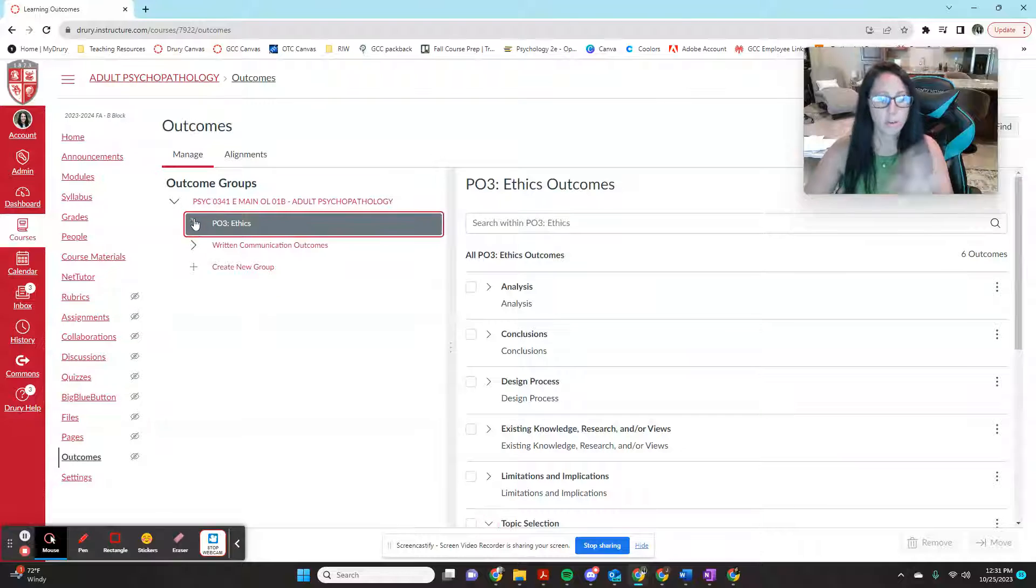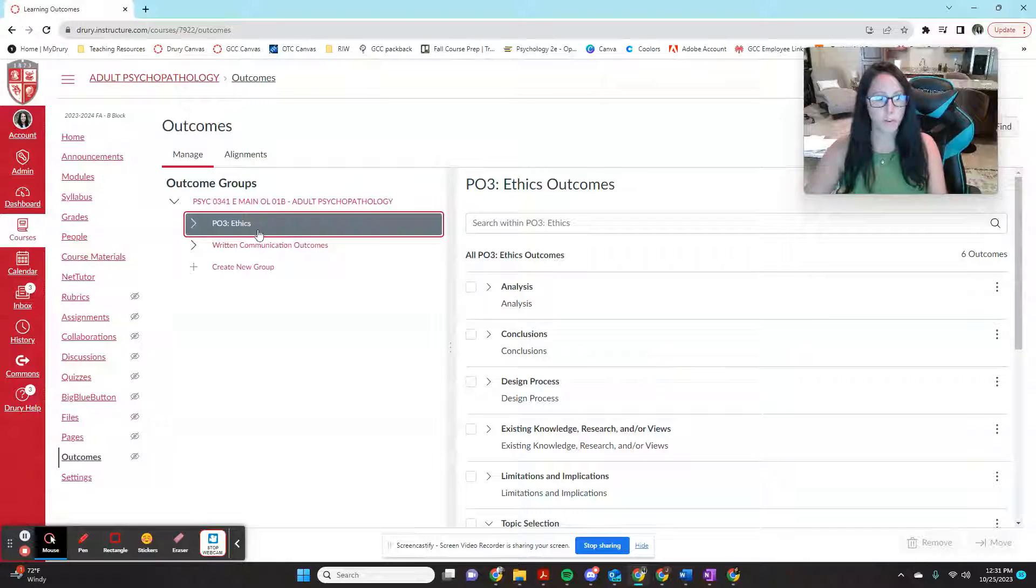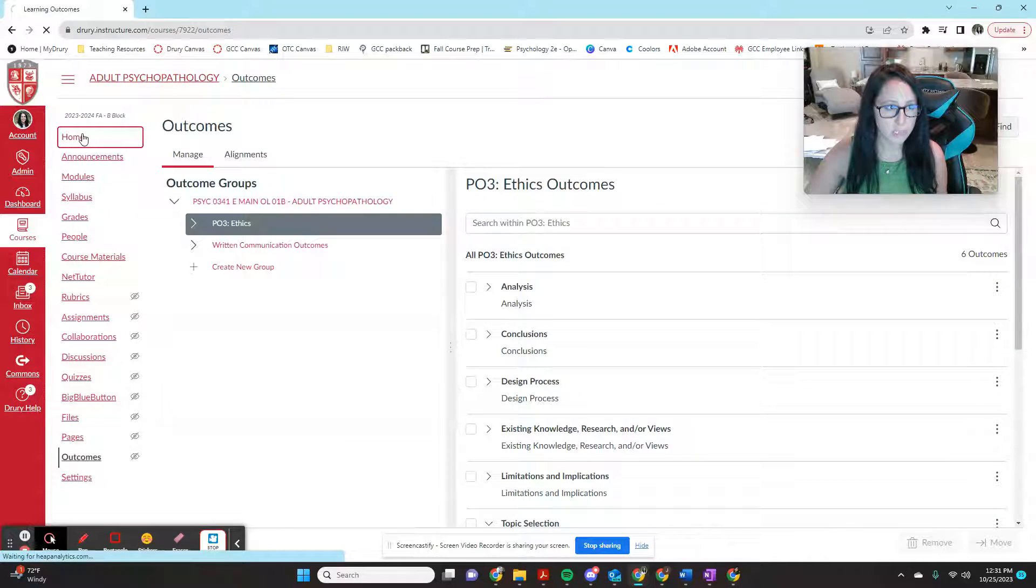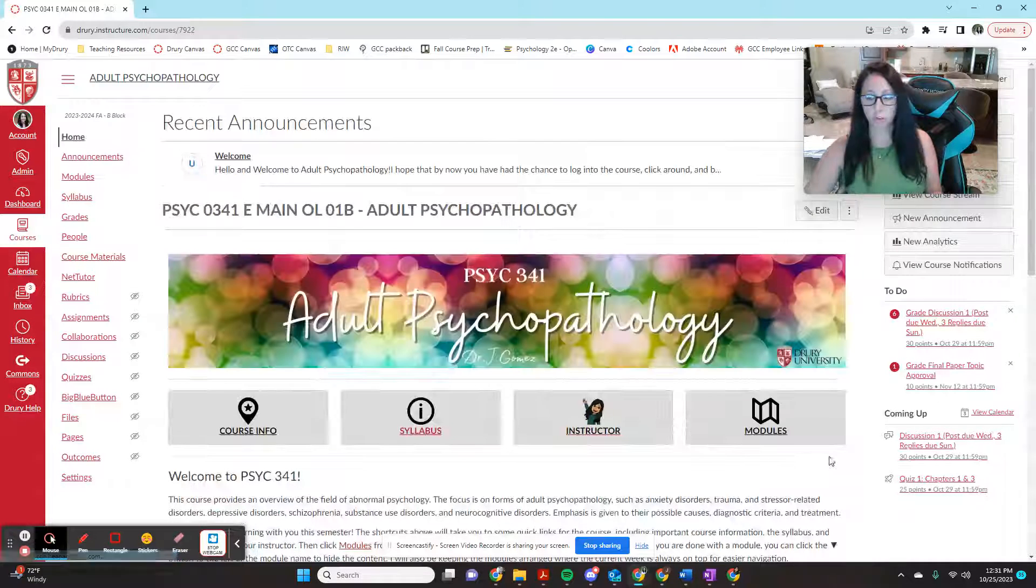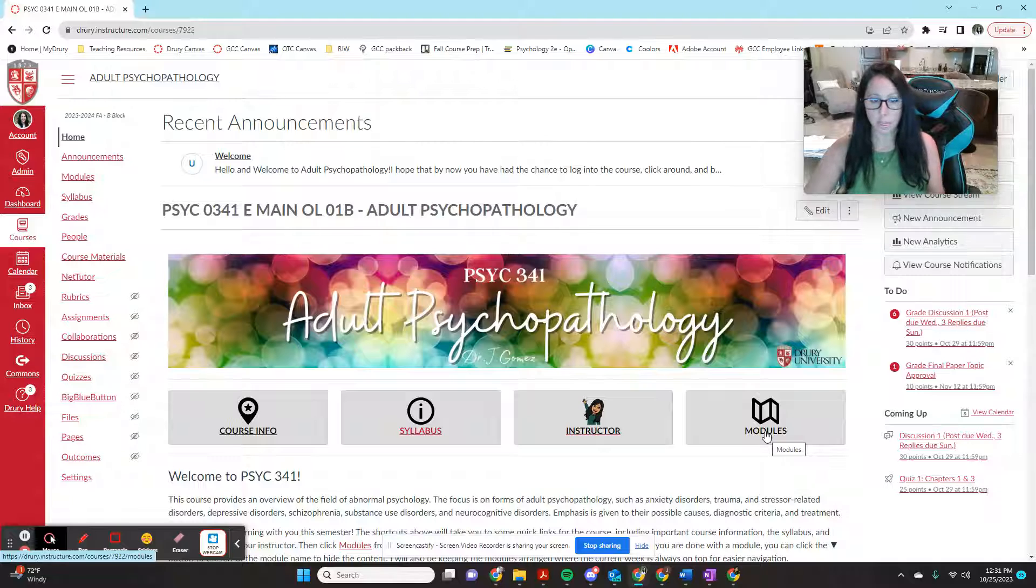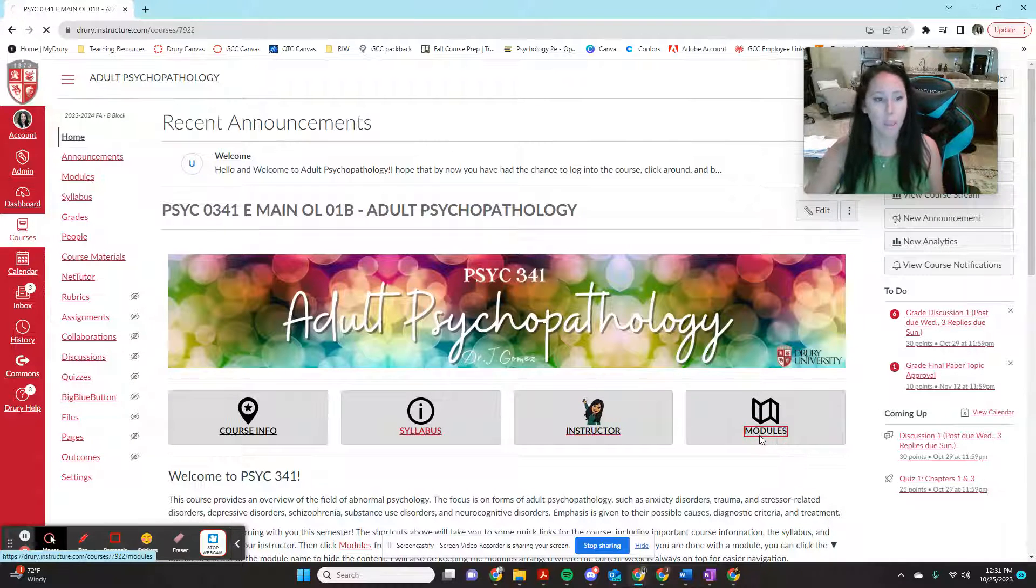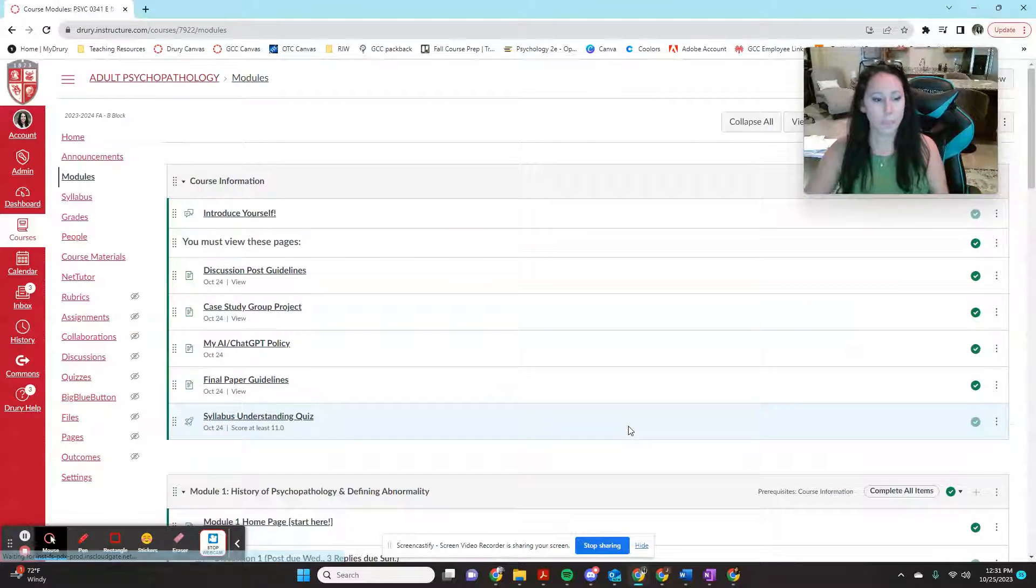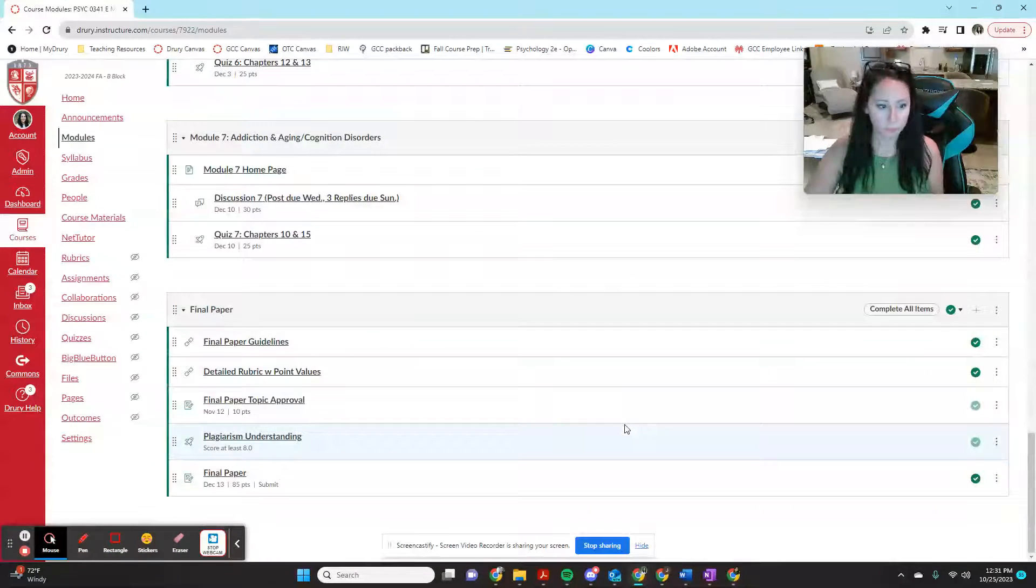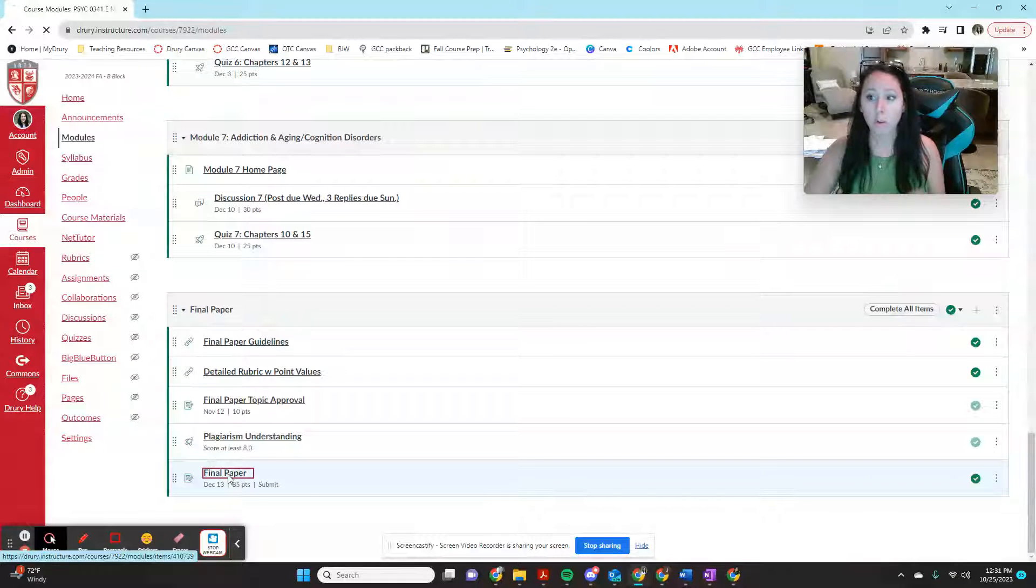So now once you've done that, and your outcomes are loaded, and you check to make sure it looks how you want it to look, you're going to go back to your course page. And now is where you're going to open the assignment that you're actually pairing with this program learning outcome. So for this class, I'm going to be using my final paper. So I'm going to come down here to this final paper.